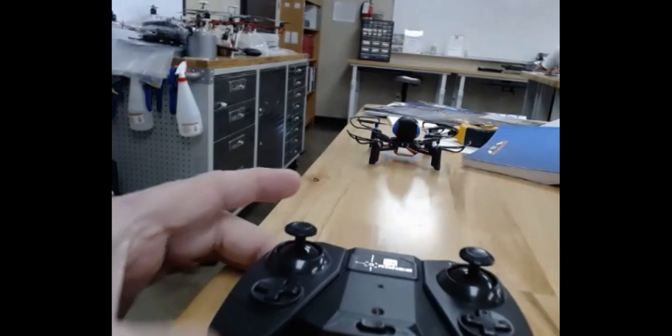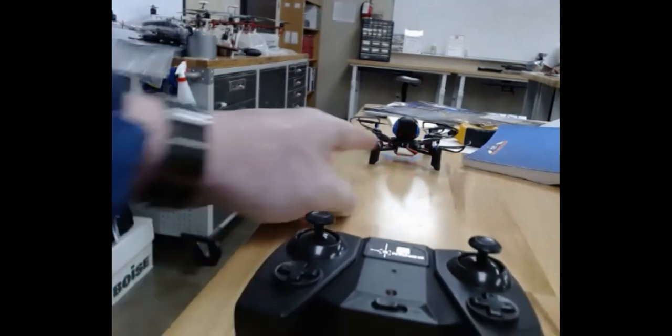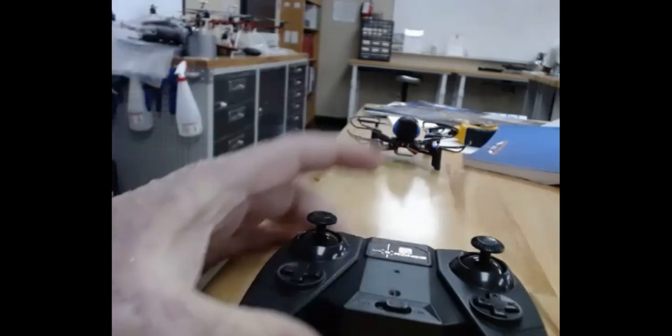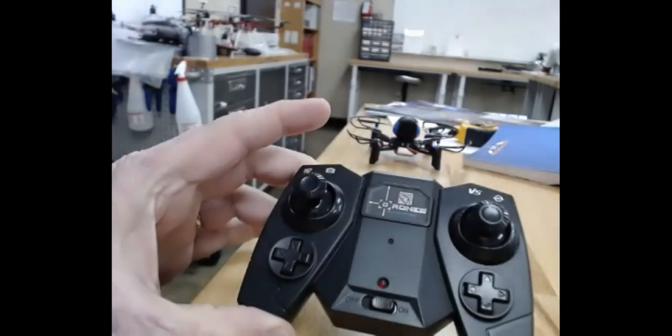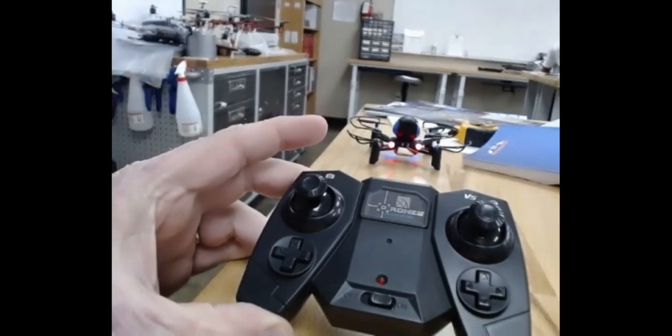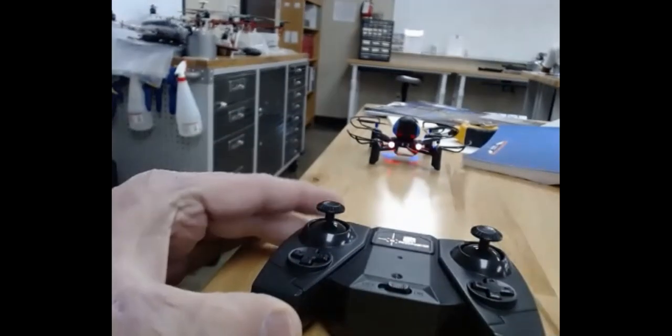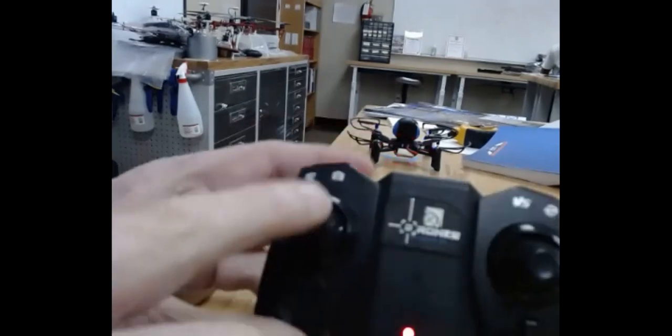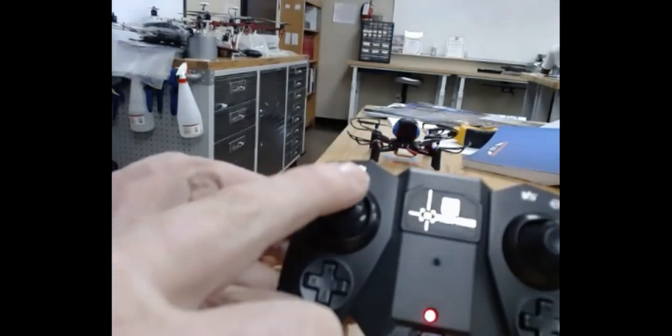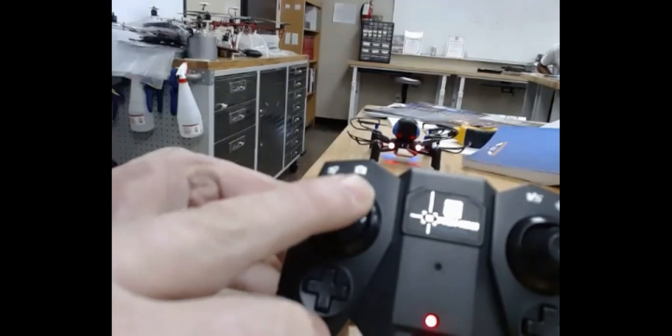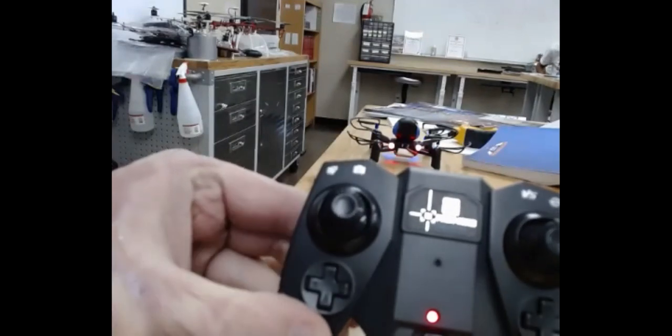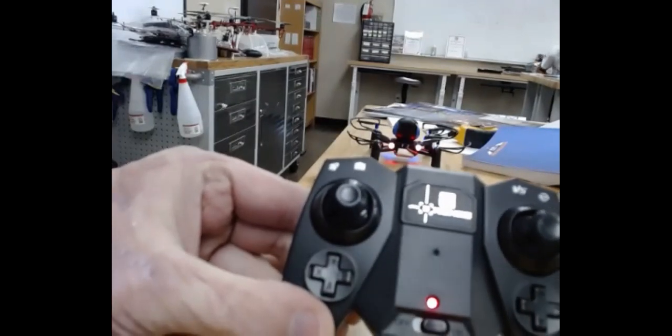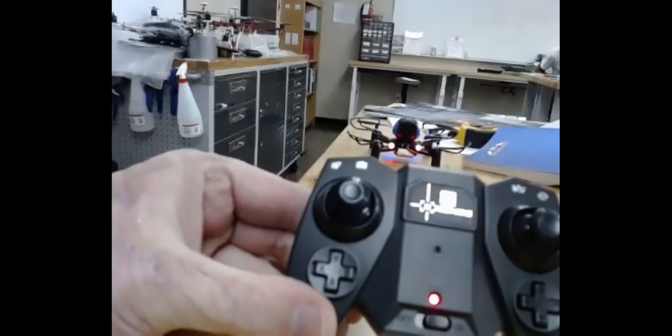So whenever you turn the drone on, you notice all the lights are flashing. Whenever I turn the controller on, it makes the noises and they're still flashing. So I take my left stick and come down, up, down, then they all stop flashing. It's paired together.